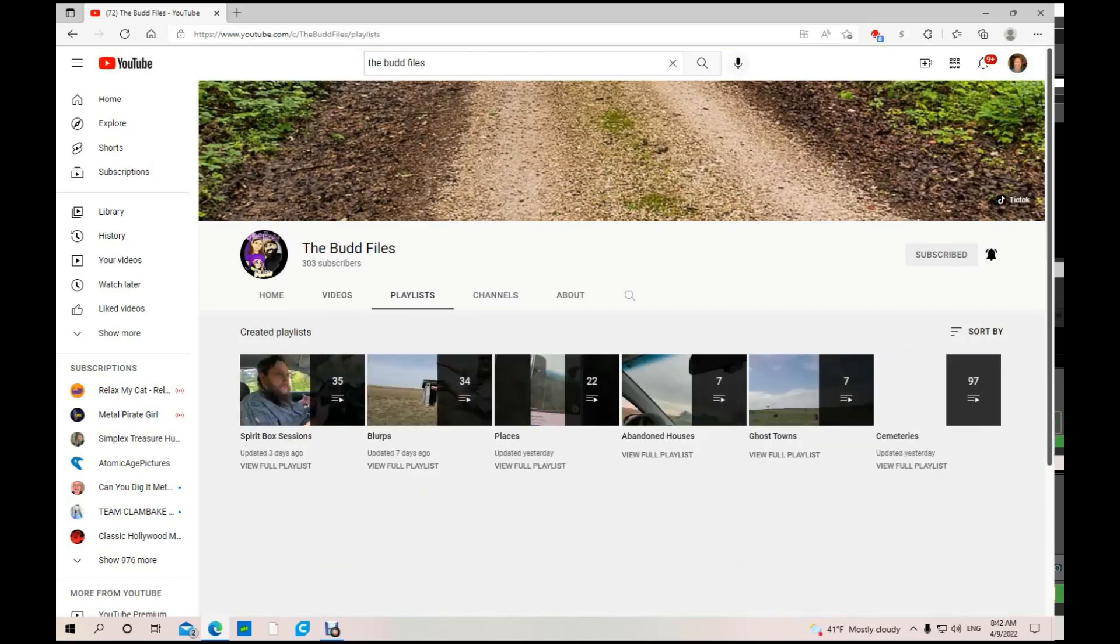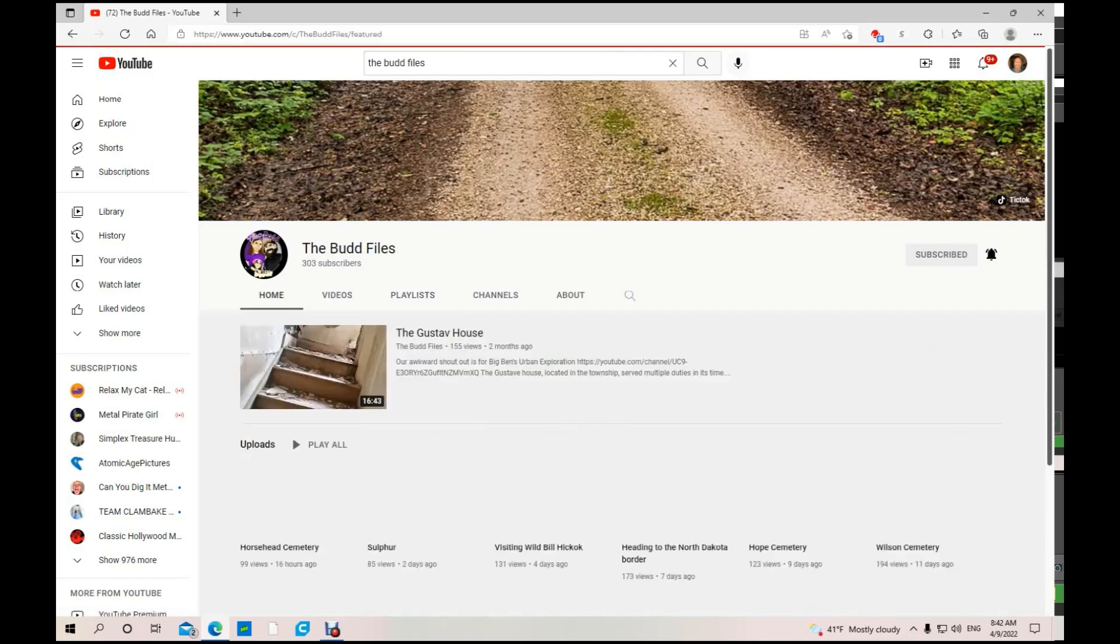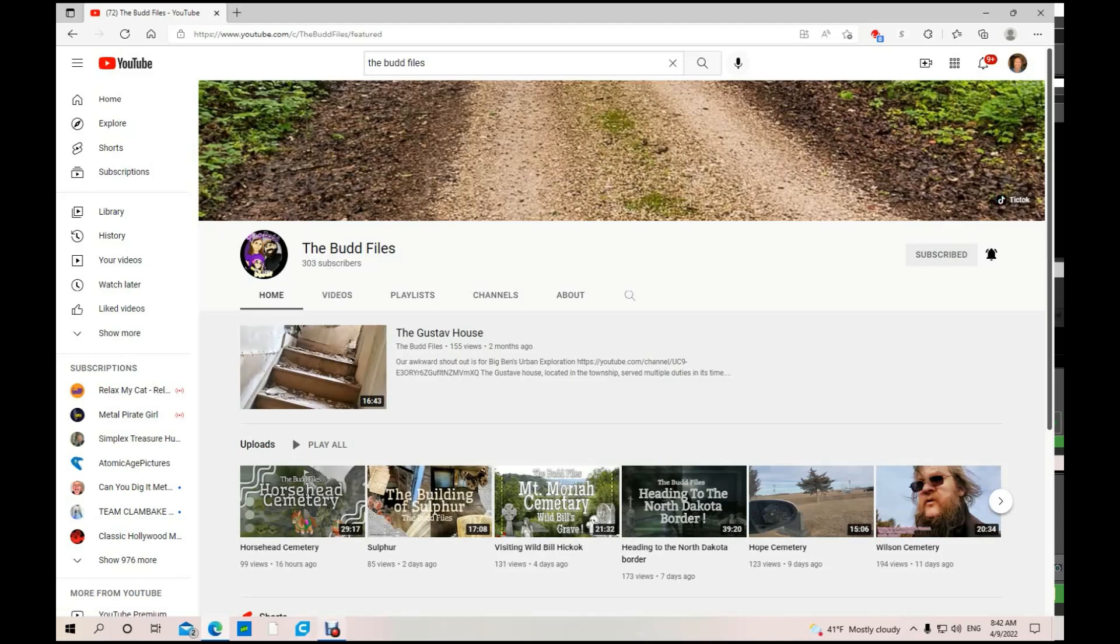Let's see if he's got any playlists. I haven't checked out yet. Yes, he did. Spirit box sessions, abandoned houses, ghost towns. There you go, great lineup for a playlist. So if you're into this kind of thing, I know I am, go check out The Bud Files. He's got a great channel. You're really gonna like him.